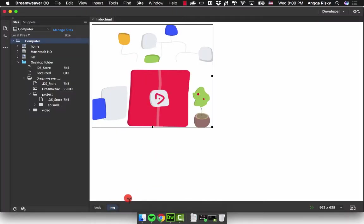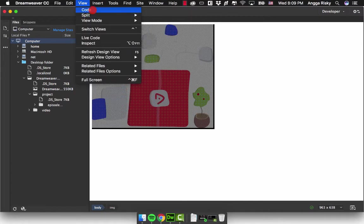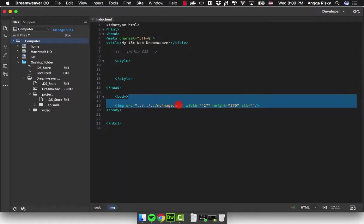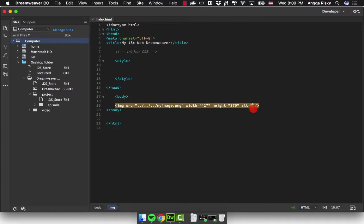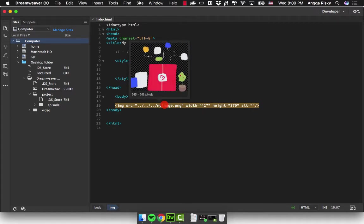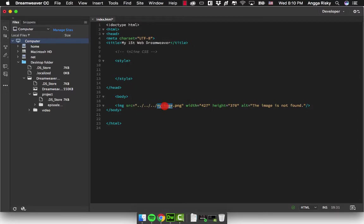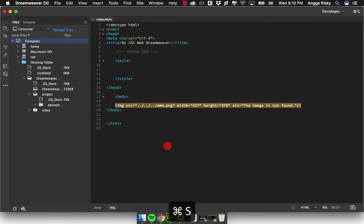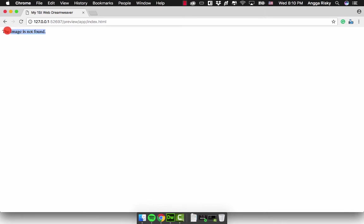I will show you the attributes of these images. We're going back to the code, and here there's the alt. Alt is like alternatives. So if we don't have this image, it should be displaying only text. So if the image is not found and we change the path location and save, you will get like this: the image is not found.